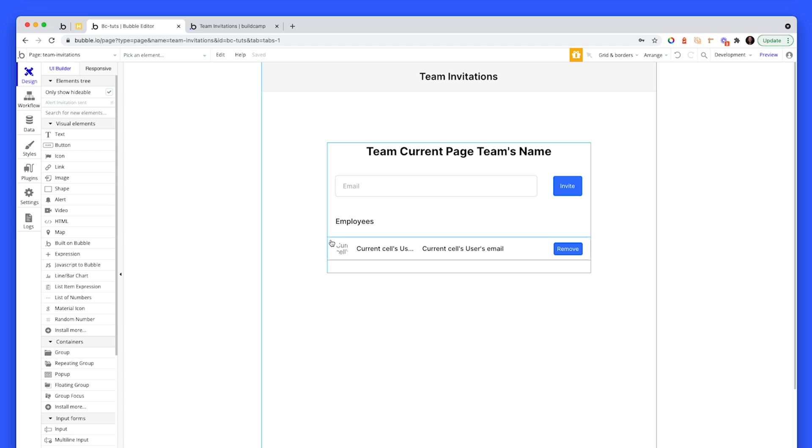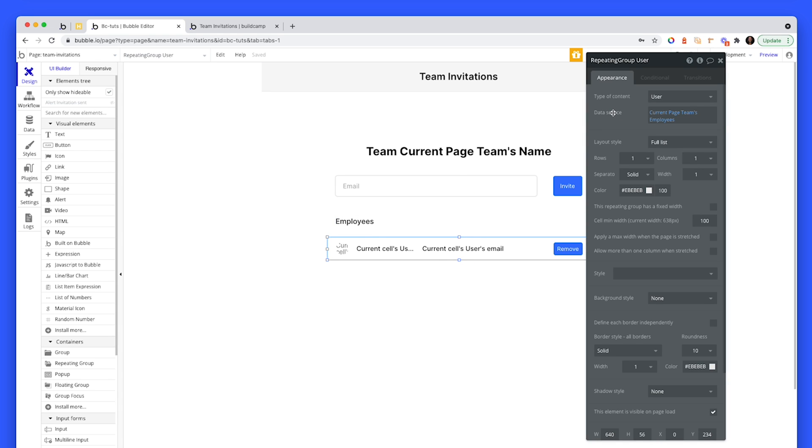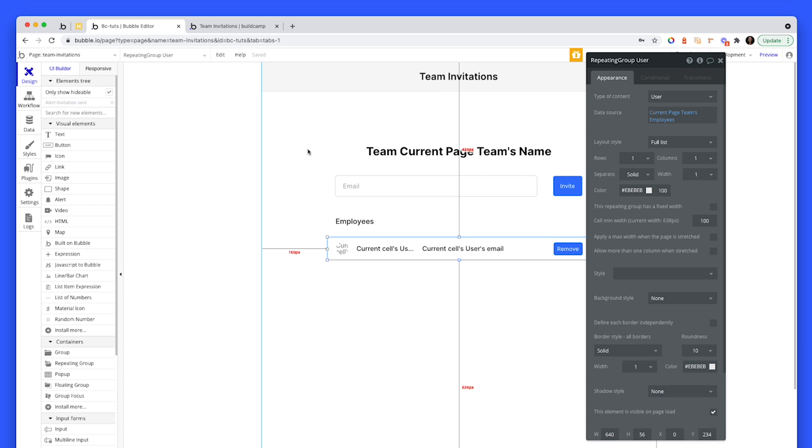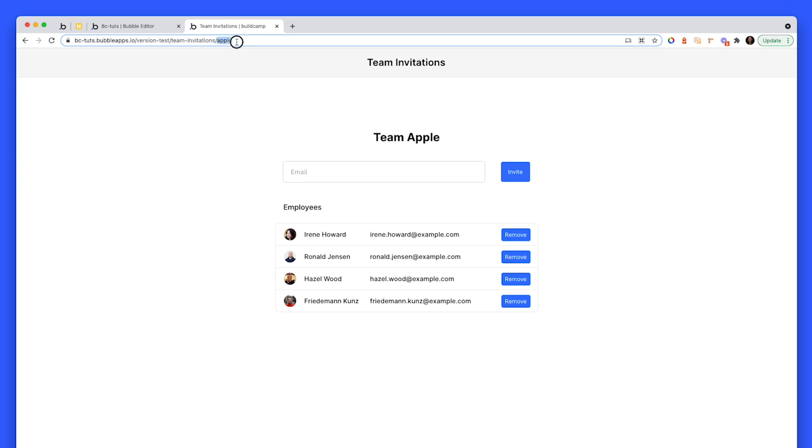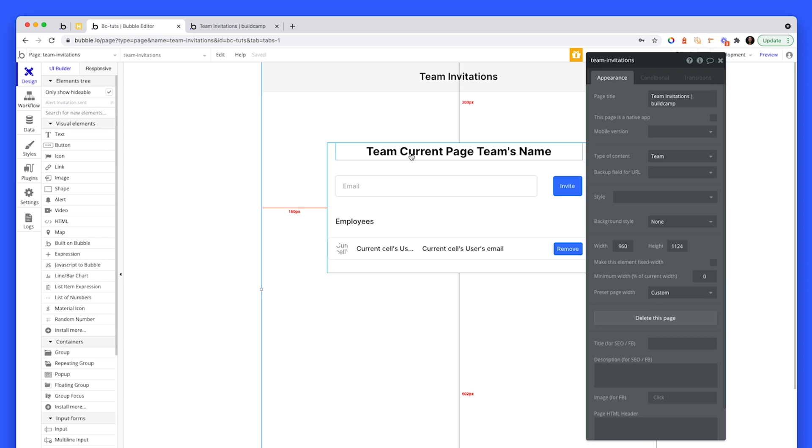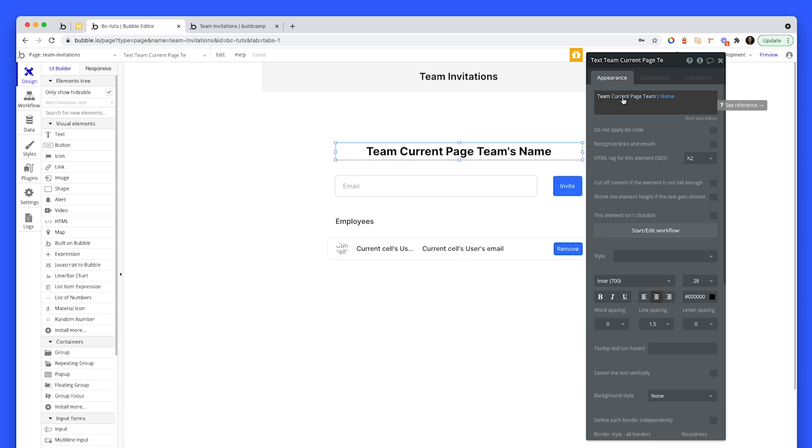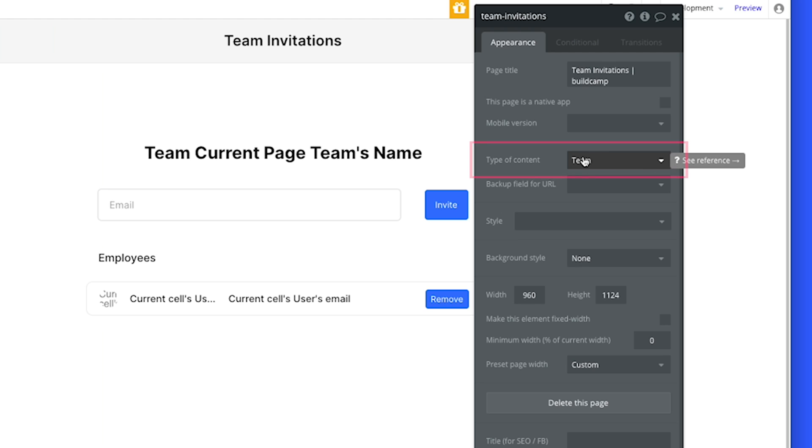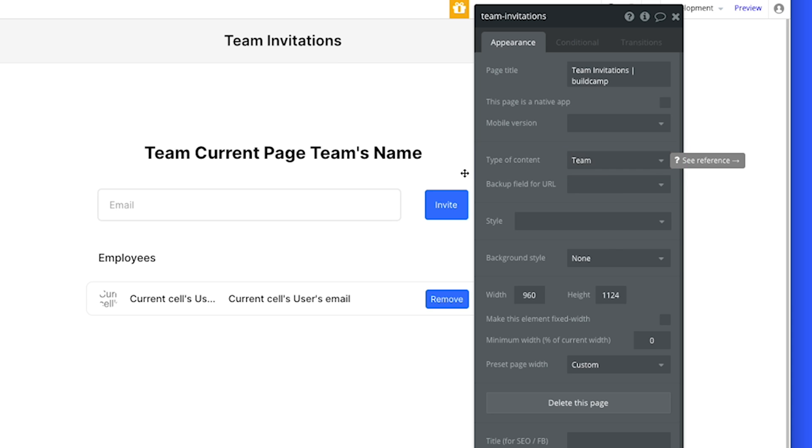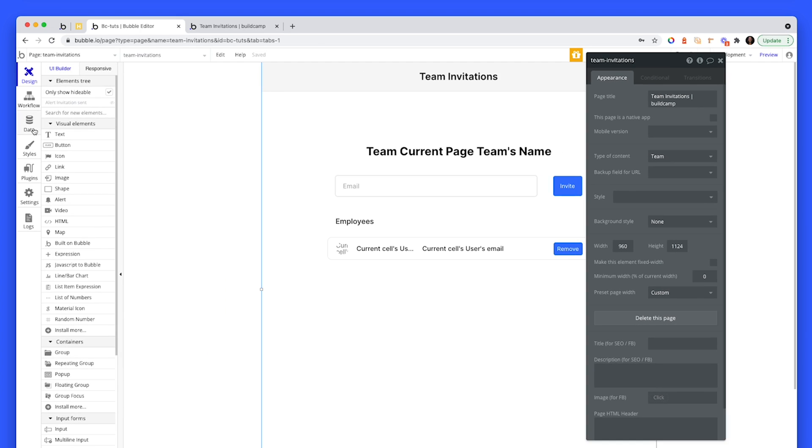In the repeating group, I have set current page team employees of type user, I have page data that is of type team. If you notice, I have a slug, forward slash Apple. And I'm accessing the team and the team name, current page team's name. So we need page data of type team, maybe this is company, whatever you like. It's just a collection of people.